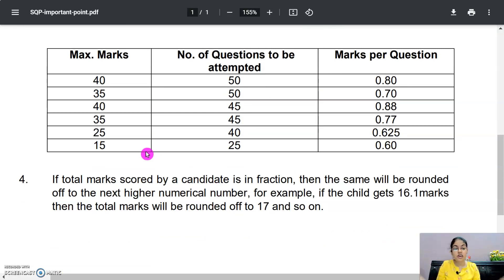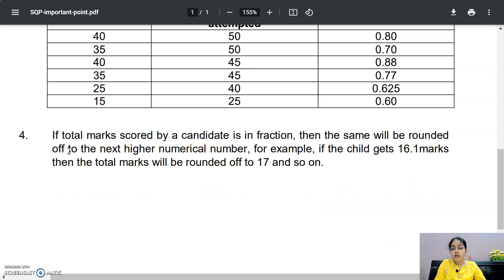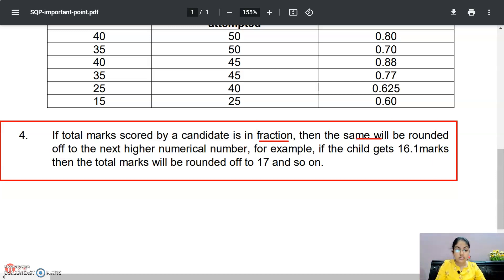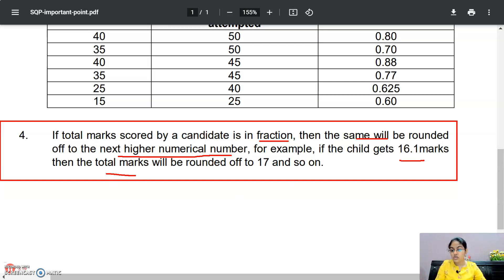But ek question ek mark ka nahi hai. Last point given hai: if the total marks scored by a candidate is in fraction — agar jo total marks fraction mein aate hain — then the same will be rounded off to the next higher numerical number. Agar student ke marks 16.1 hain, then the total marks will be rounded off to 17.